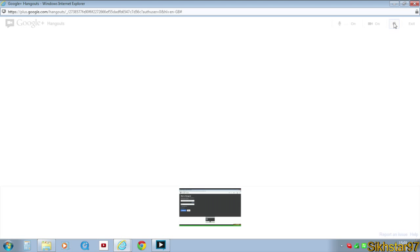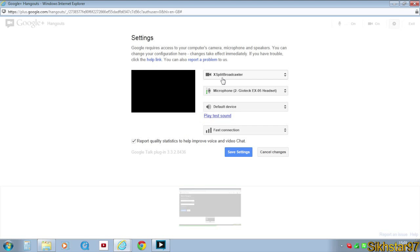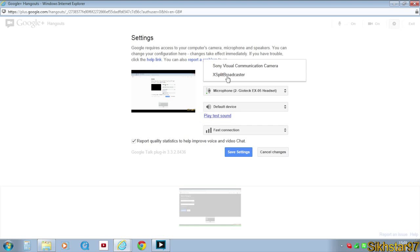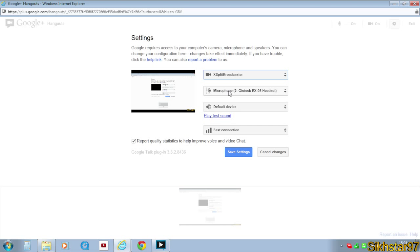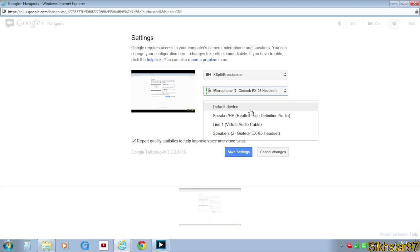And then on the settings, we need to put video as XSplit Broadcaster. Microphone as whatever microphone you have, so I'm going to use Geotech, which is the one I'm recording with right now. And then this is the one that's going to be played back when you put it on.